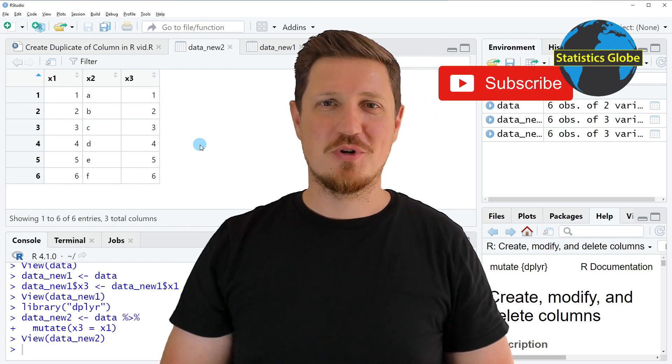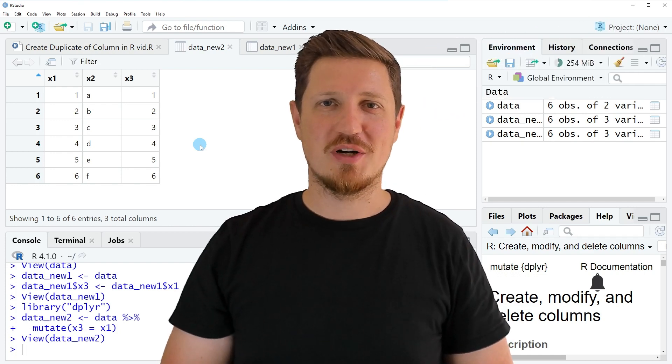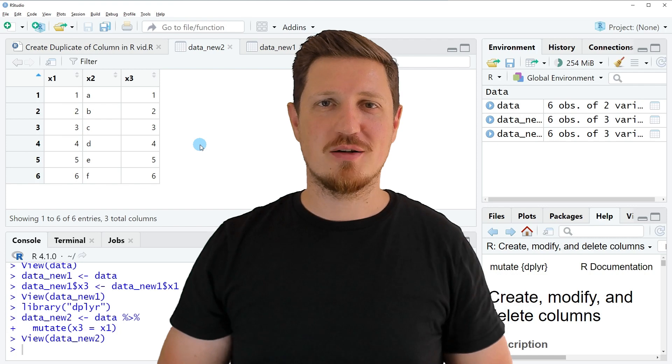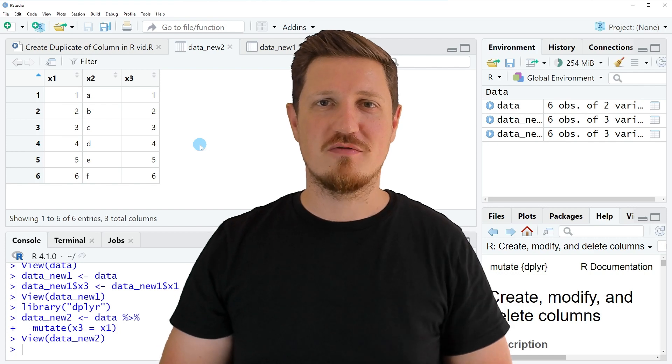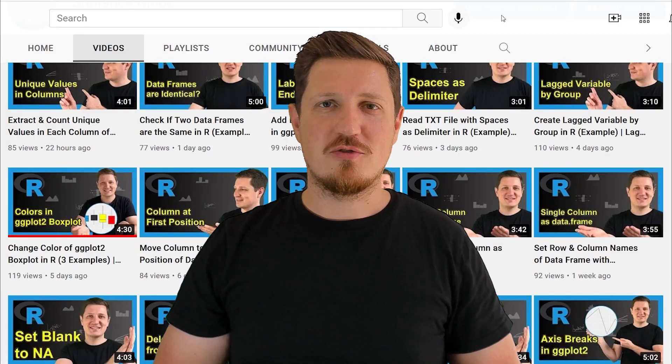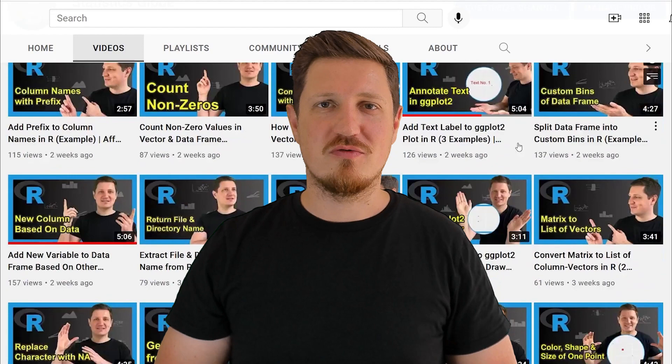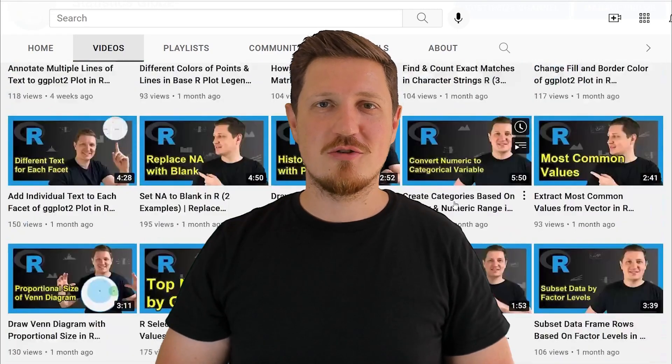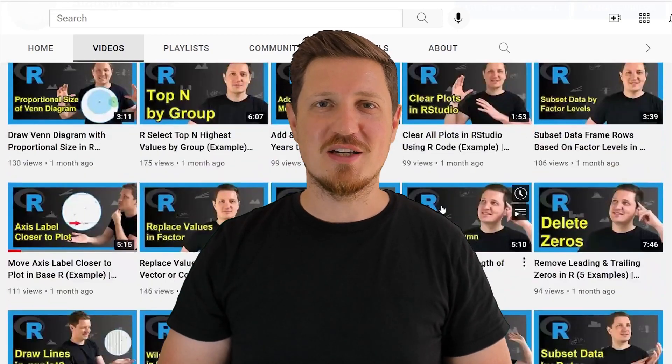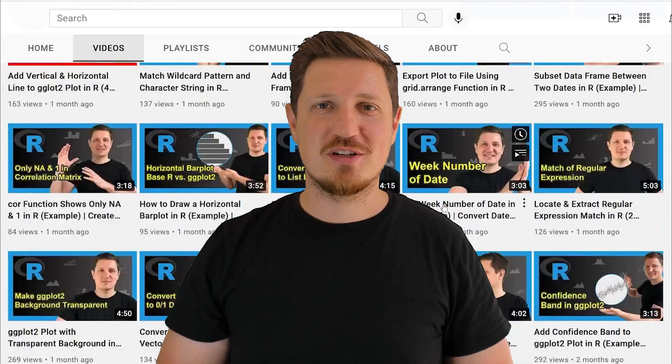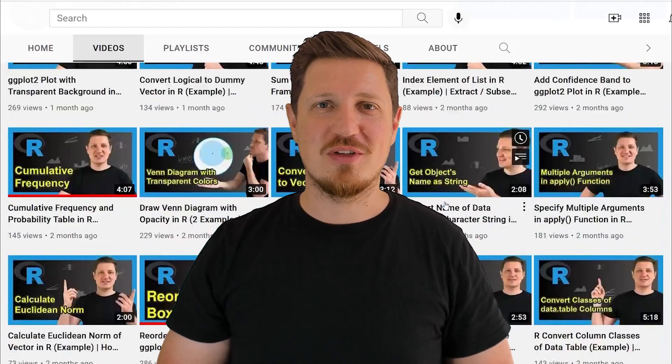Furthermore, make sure to subscribe to my YouTube channel to get notified about future video releases. I have already published about 500 videos on this channel and I'm releasing new videos on a daily basis. Thanks a lot for watching. See you in the next video.